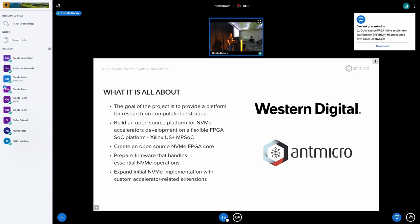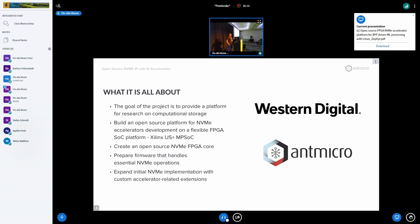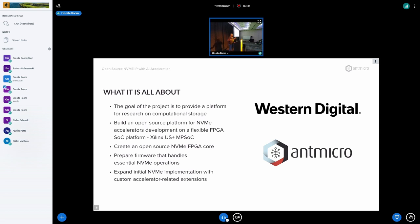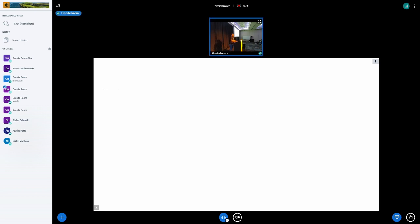So, what is it all about? The whole story is that together with Western Digital, we worked on building a platform for research on computational storage. A few assumptions that we took when we started building the whole system: we wanted to create a platform on which researchers can work on development of those computational storage devices. It has to be open source, available for researchers. It has to be flexible. So we used Xilinx FPGA SOC.